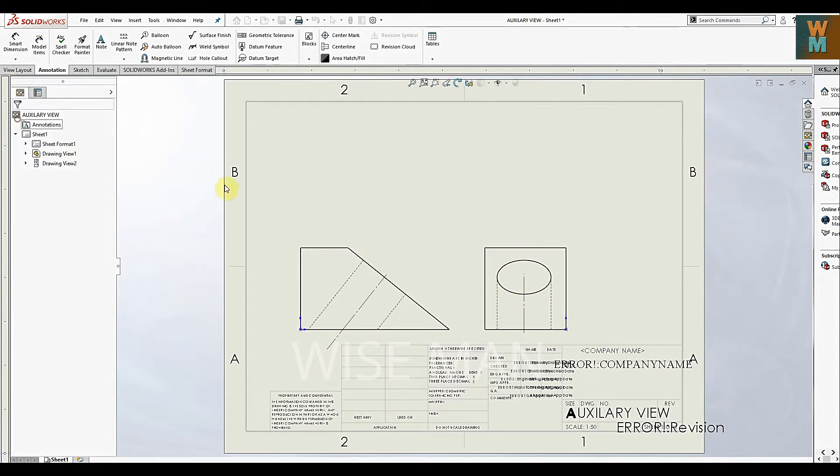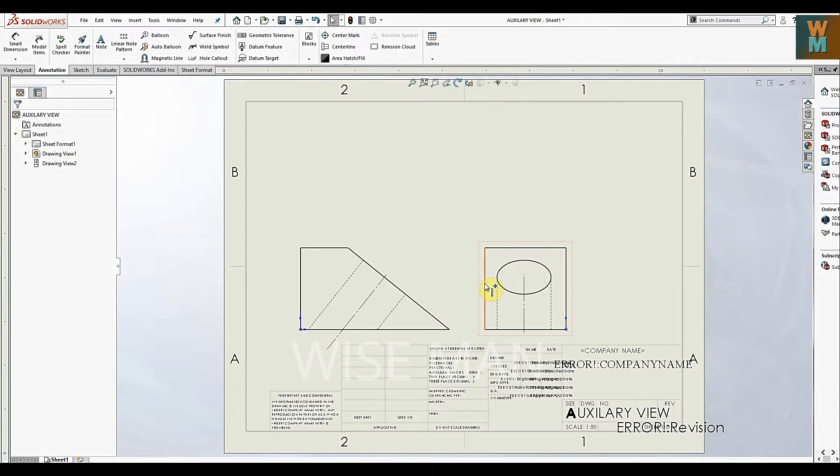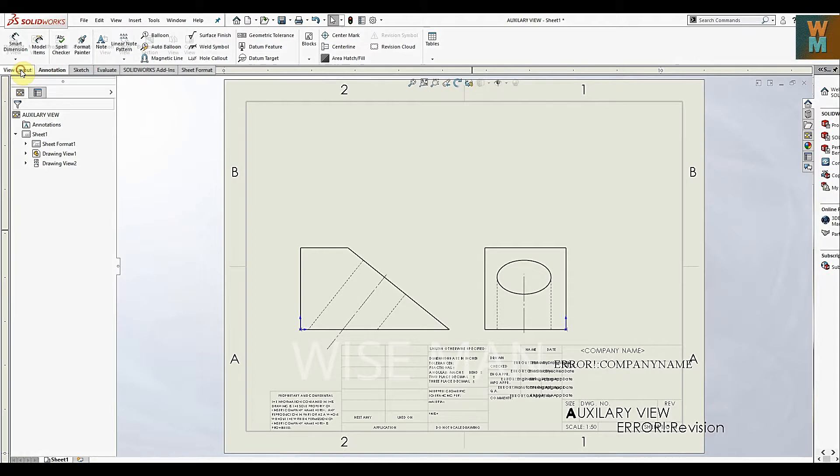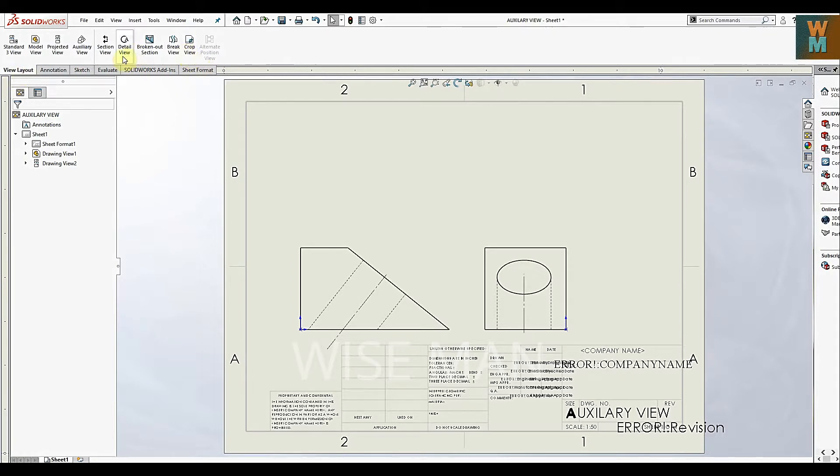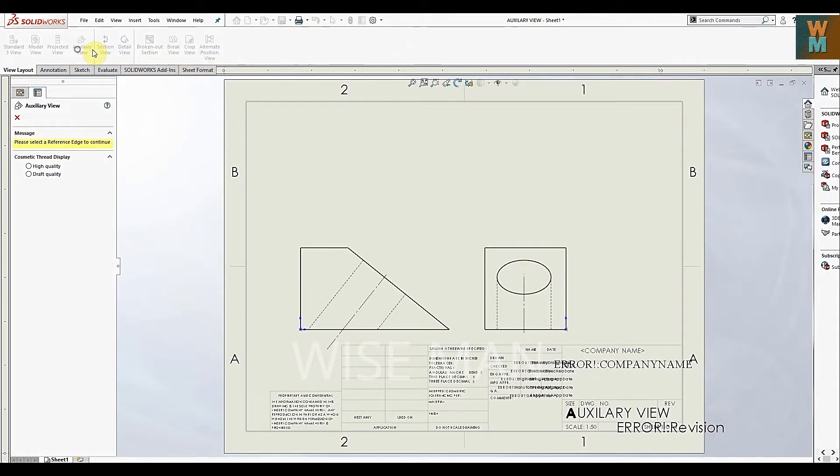So we have made this front view and right side view. Now we want the auxiliary view. For auxiliary view, go to View Layout, click on Auxiliary View. If you click this, you'll get the auxiliary view here. Put the auxiliary view like this - this is View A.